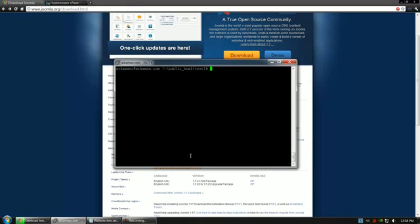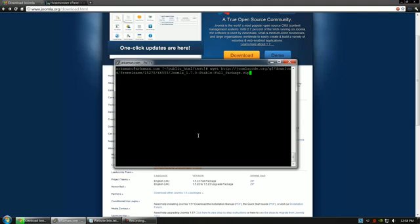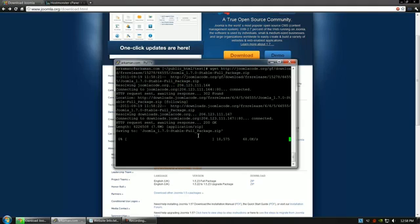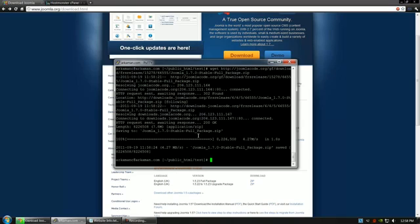Go into your PuTTY connection, and type down SSH. Type down WGET space, and then right click. This will paste your link. Go ahead and press enter, and the full Joomla package will be downloaded to your web host.